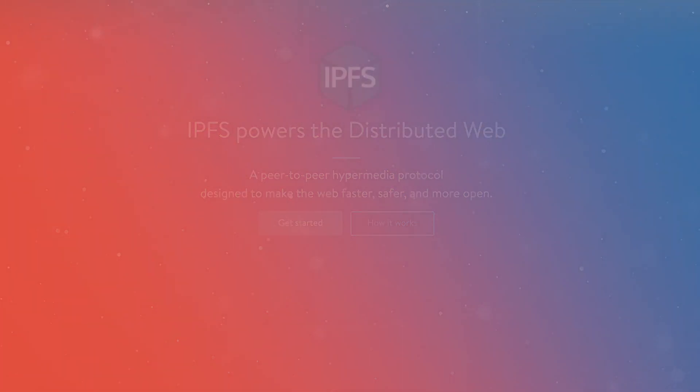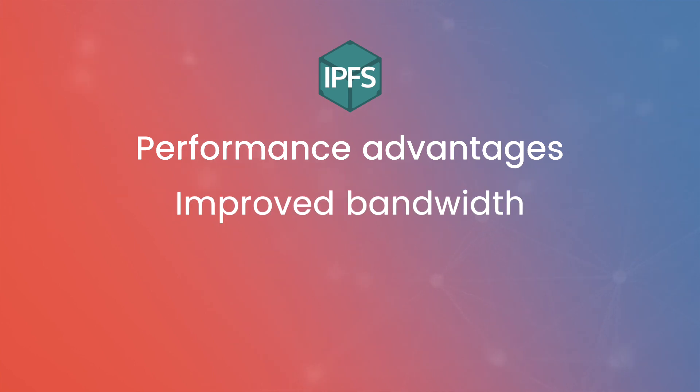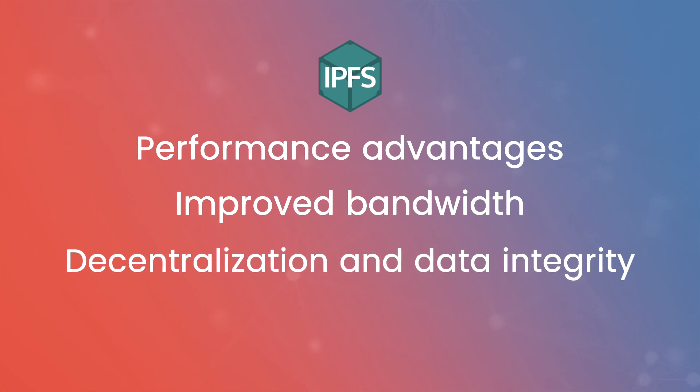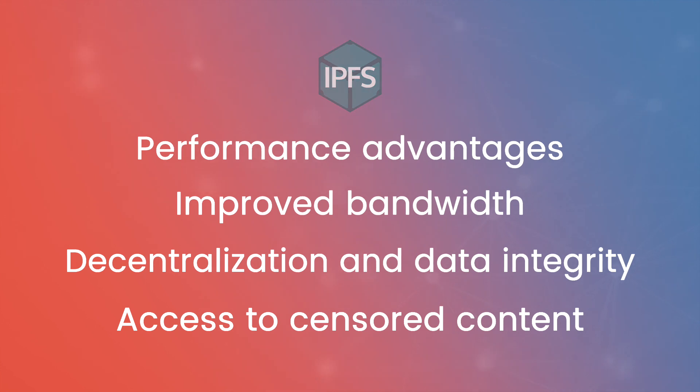Some of its benefits include performance advantages for loading content over IPFS's geographically distributed network, improved bandwidth by taking advantage of data deduplication, decentralization and data integrity, and access to censored content, such as content that has been censored by both private or public entities.